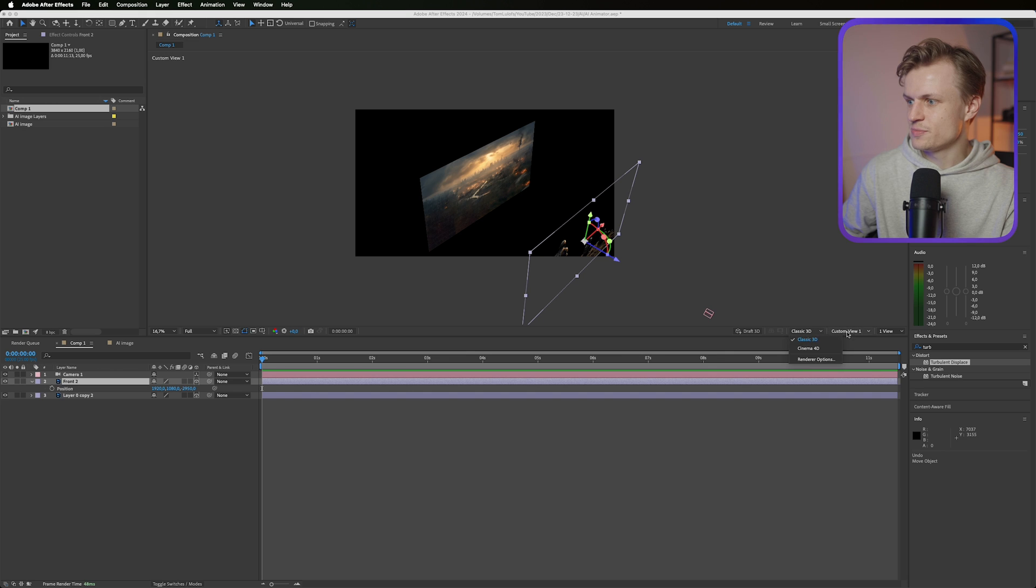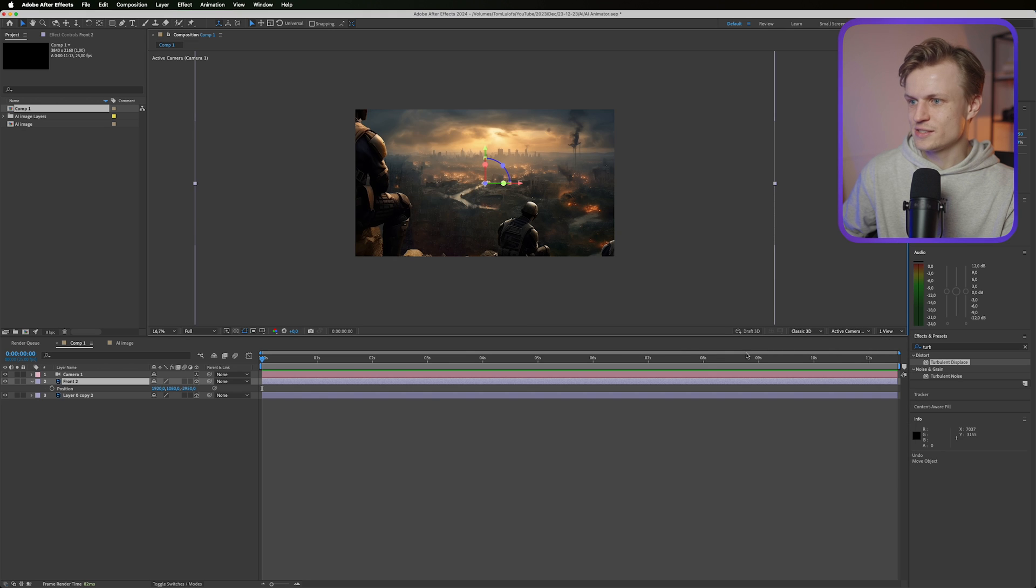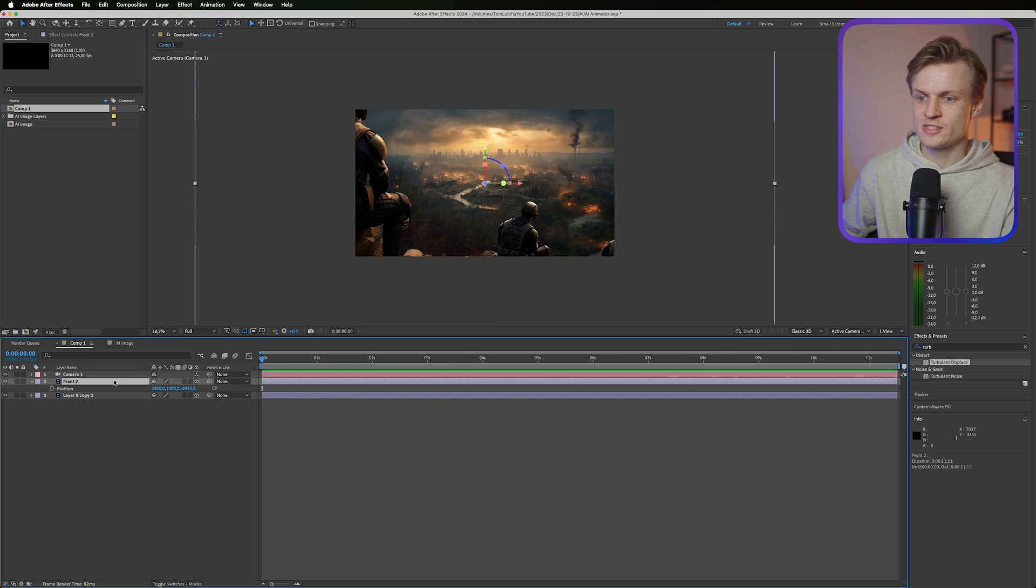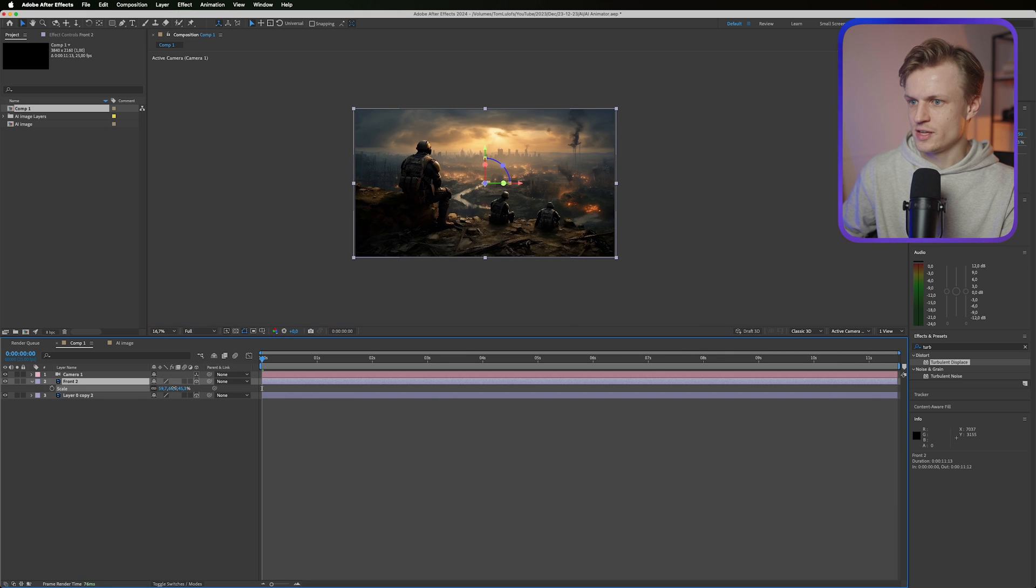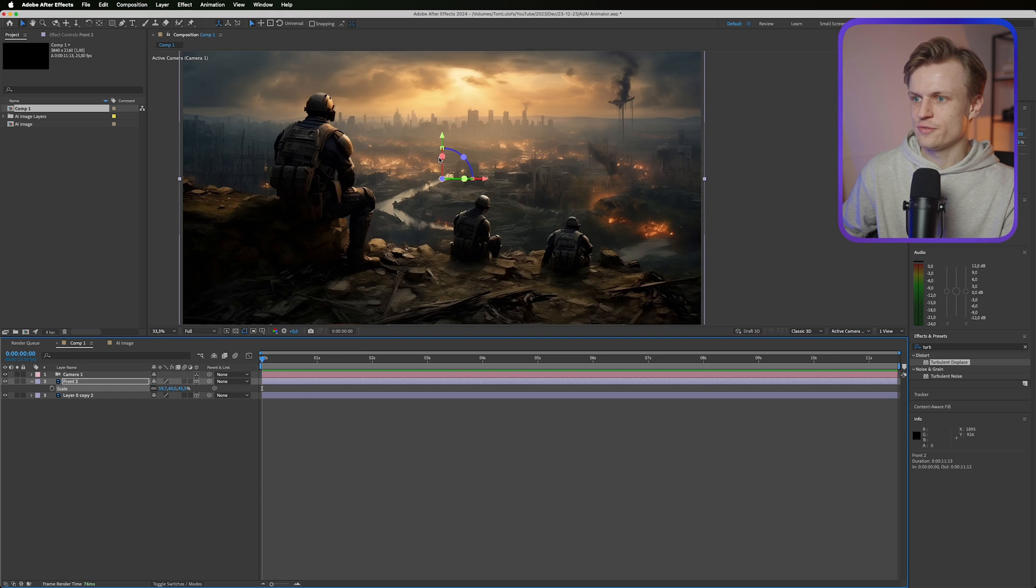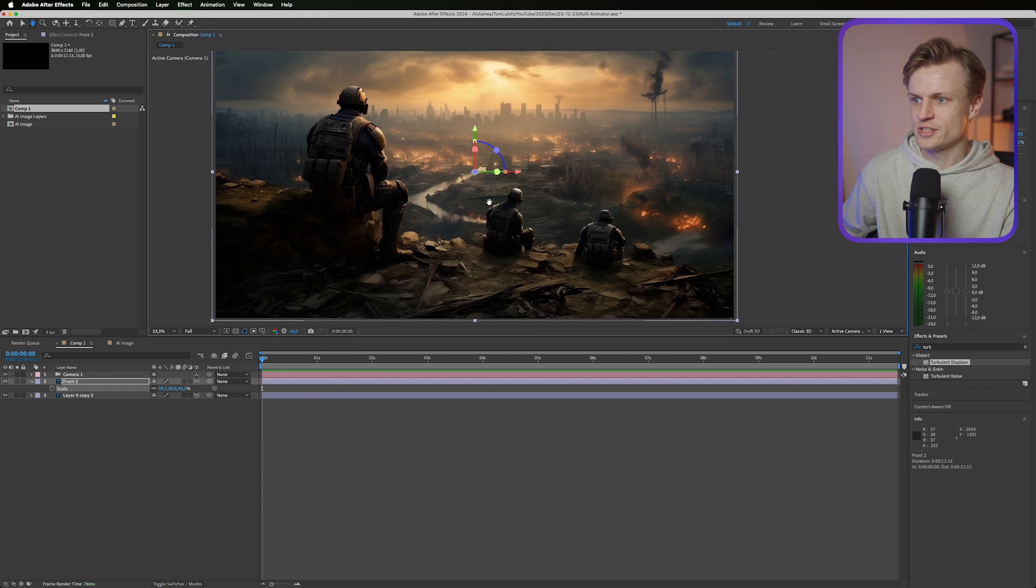I'm gonna change this back to the active camera. I'm gonna scale it back by pressing S for scale, something like this. Making sure it fills the whole image.